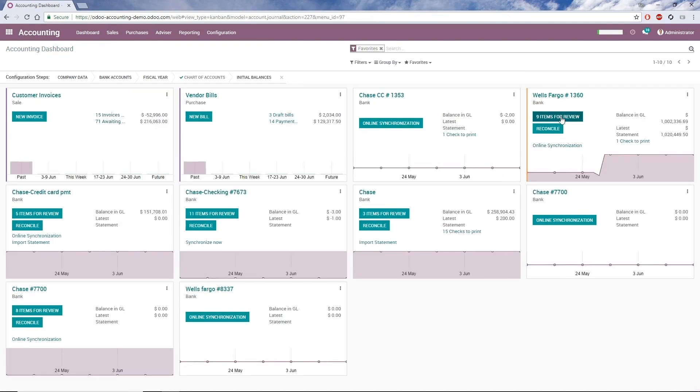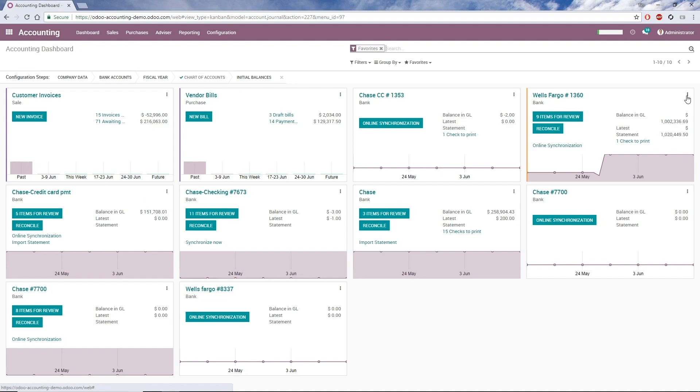After I click Import, if I go to the dashboard, I can see 9 items for review in the Wells Fargo account. Before I review those items, I want to show you how to set up a bank rule, which is what Odoo's US Accounting app uses to match recurring transactions that haven't been input into the Odoo system.